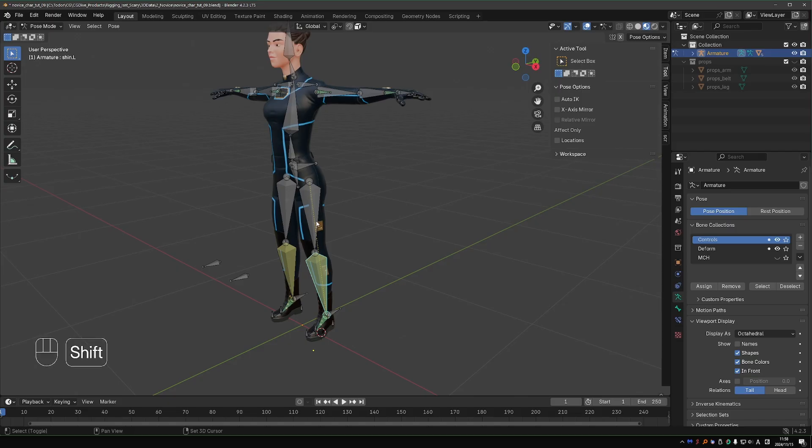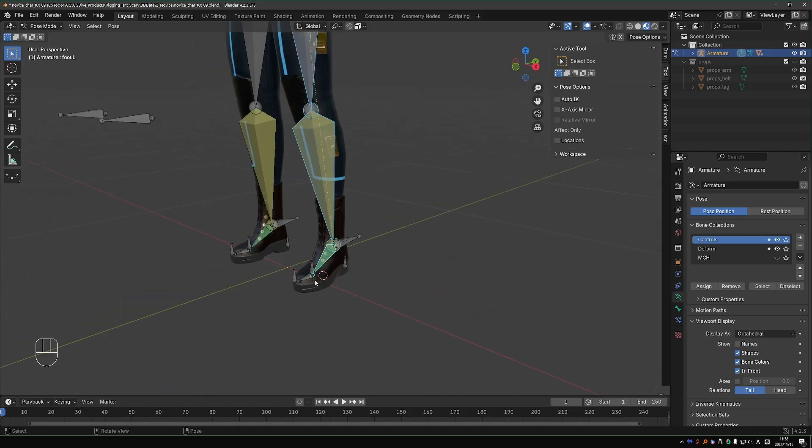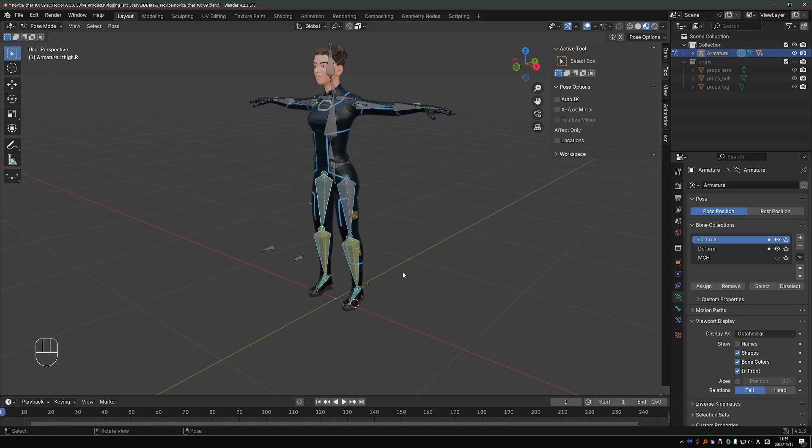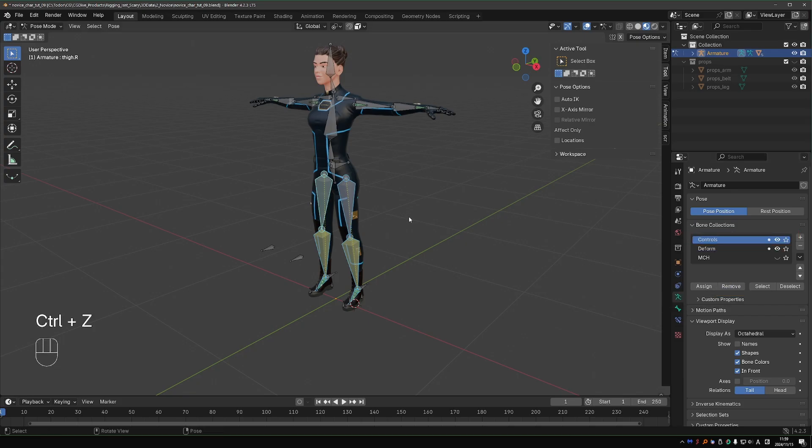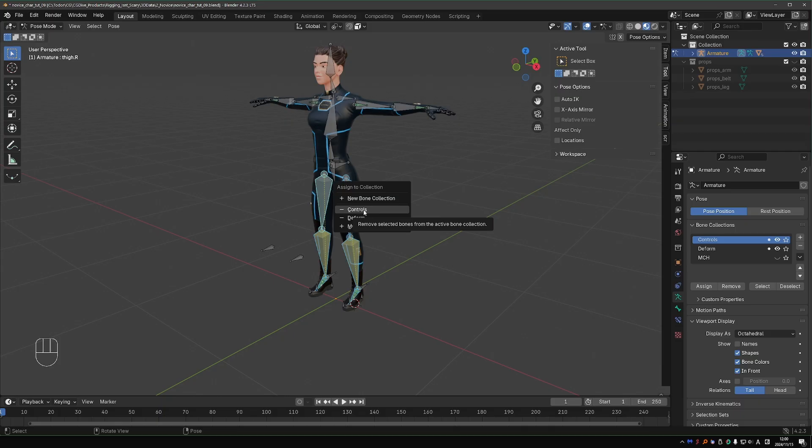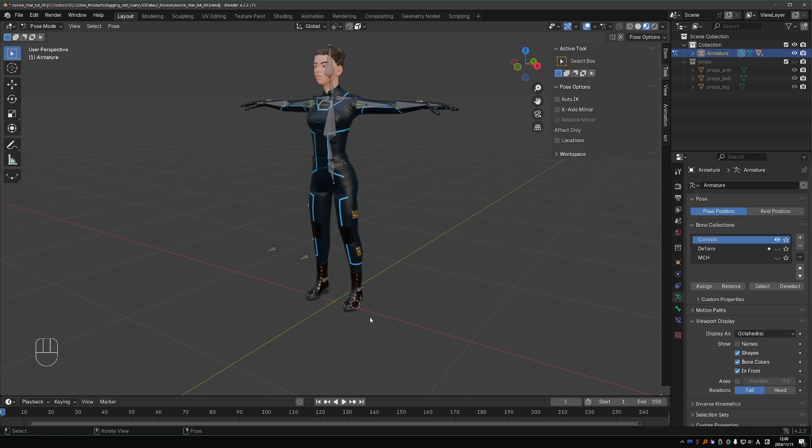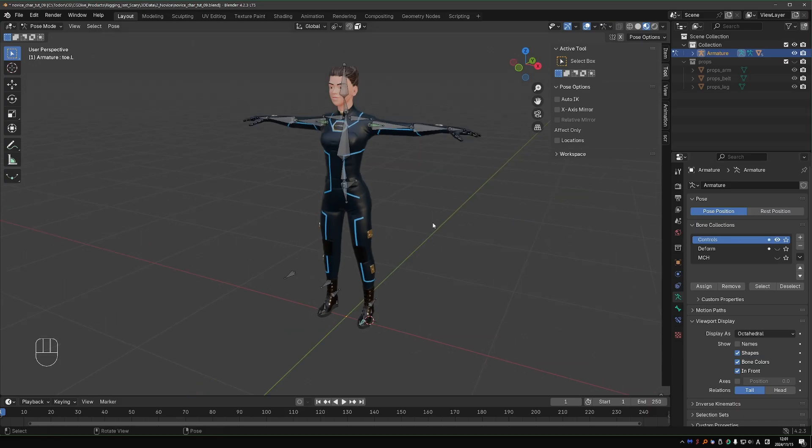Now the control collection has a lot of bones that don't belong there. All bones that are just deforming and not supposed to be animated, I'm going to exclude from this collection. The shin, the upper leg, and the foot is also not controlled because I'm controlling it with this IK target bone. To remove them, I can press Shift-M and click the controls collection. It has a minus sign next to it.